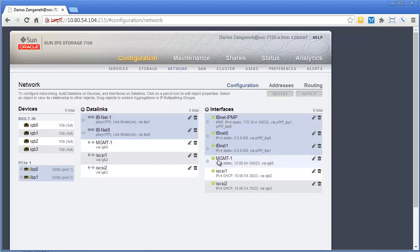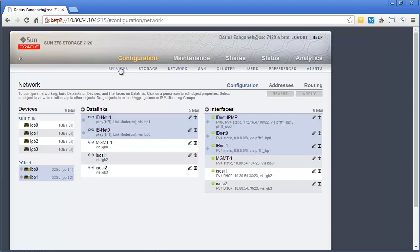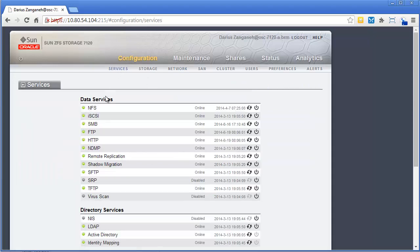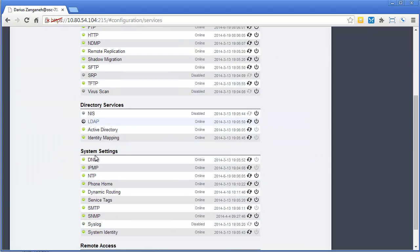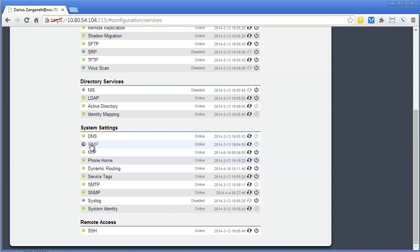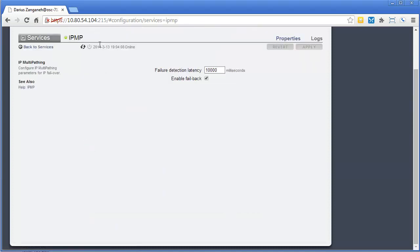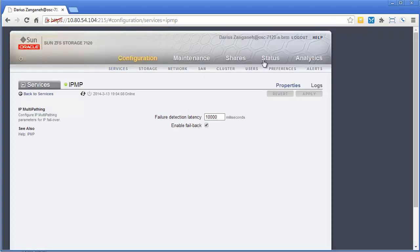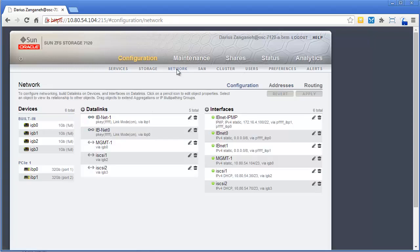So the first thing you do, there's two types of IPMP groups: probe-based and link-state-based. We're going to do link-state. That just means if the link's down, it'll failover. If you go to Configuration and then Services, down here you'll see IPMP under System Settings. You can make sure it's online, you can change how long before it detects, so 10,000 milliseconds. You could lower that if you want to. And also if you want to automatically fail back or not, you can control that. Those are the default settings there.